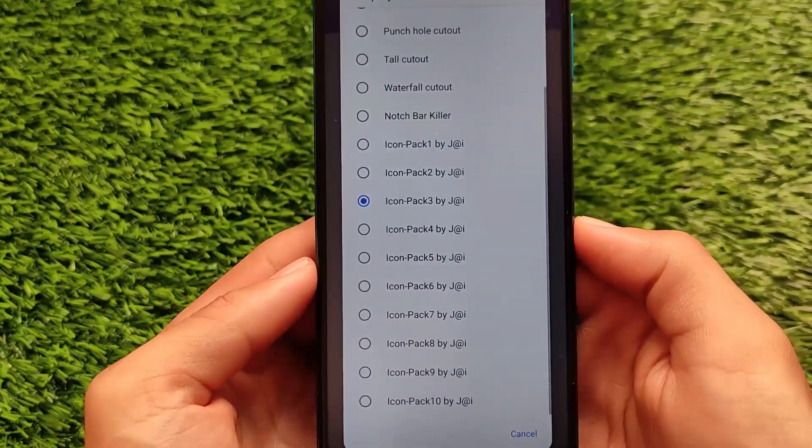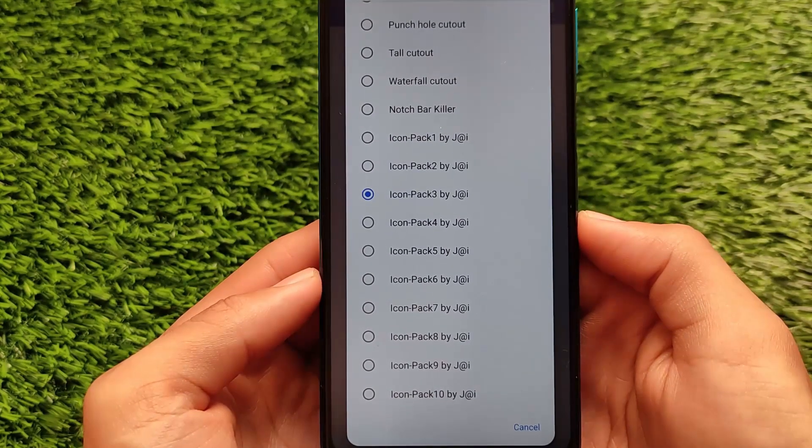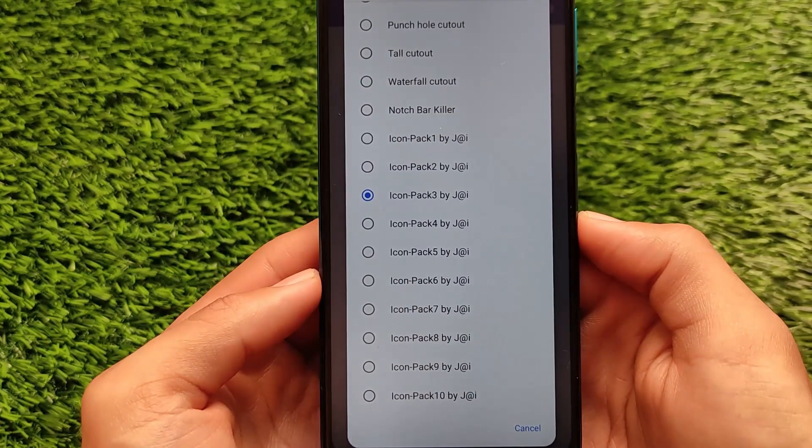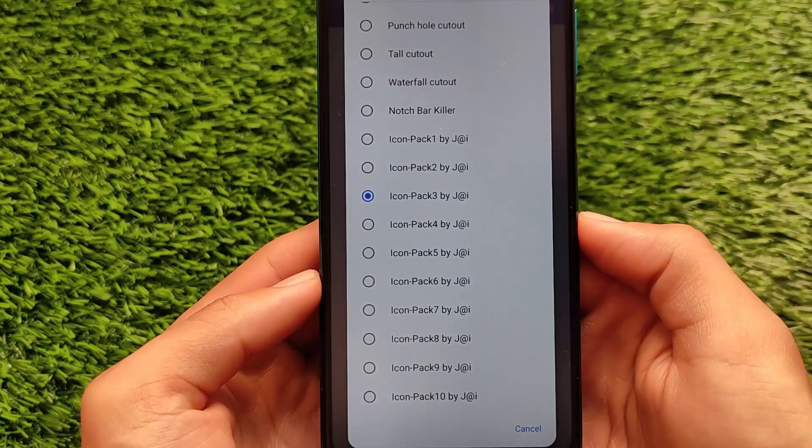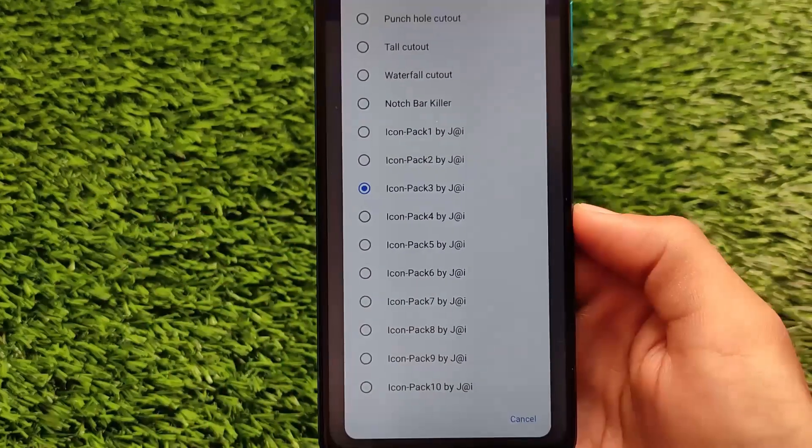All links are in the description. If you liked this video, don't forget to like and share. Goodbye and have a nice day.